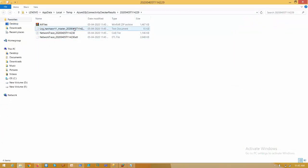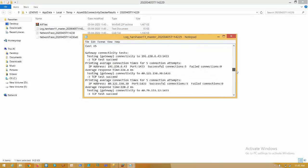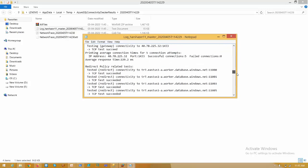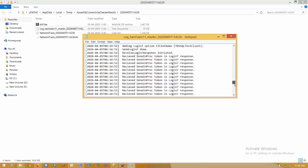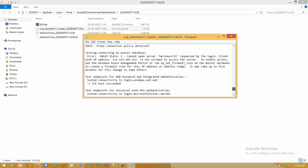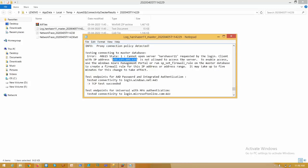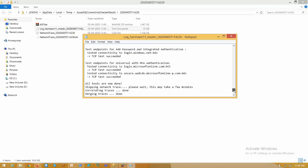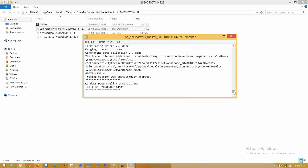Open the log file and scroll down. Here we see the error: cannot open the server requested by the login. This means I have not enabled my public IP to access my SQL Server — that is the reason I'm unable to log in. This is how the connectivity checker provides meaningful errors about what is blocking the SQL Server connection.